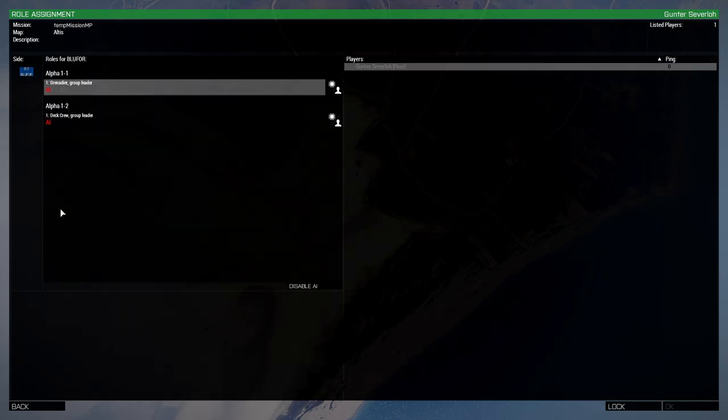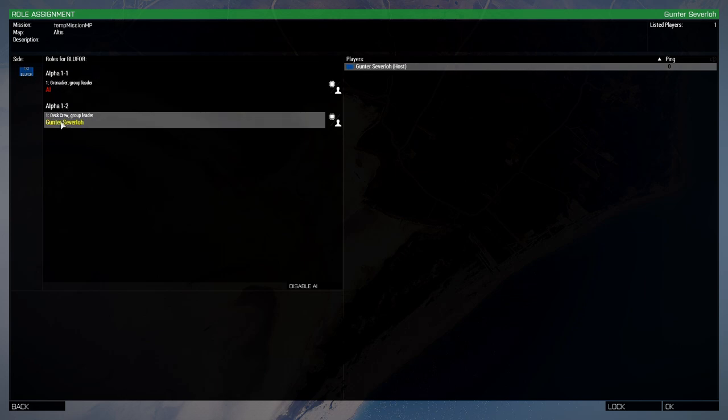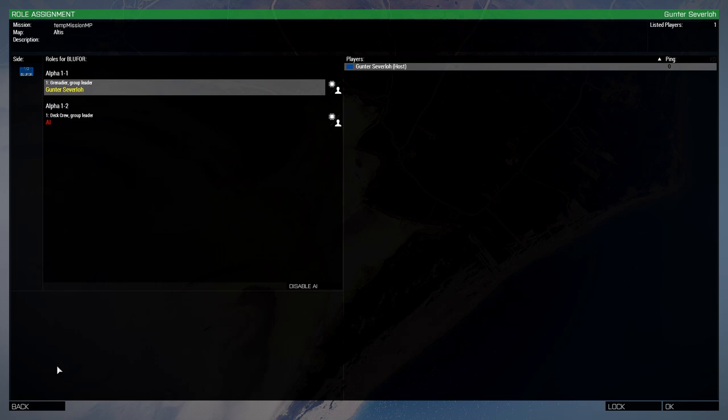In the multiplayer lobby, you'll see that we have two units that are playable. I could choose either to be the deck crew guy or the grenadier. Now if I had a friend that was joining my server that I'm hosting or even on a server that we were renting or a dedicated server, he could choose this slot and be that player. And that's what that's for.